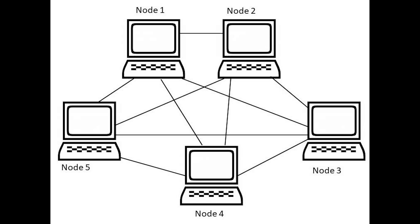Each computer not only sends its own signals, but also relays data from other computers. This topology setup allows for most transmissions to be distributed even if one of the connections goes down. This is a common topology used for wireless networks.